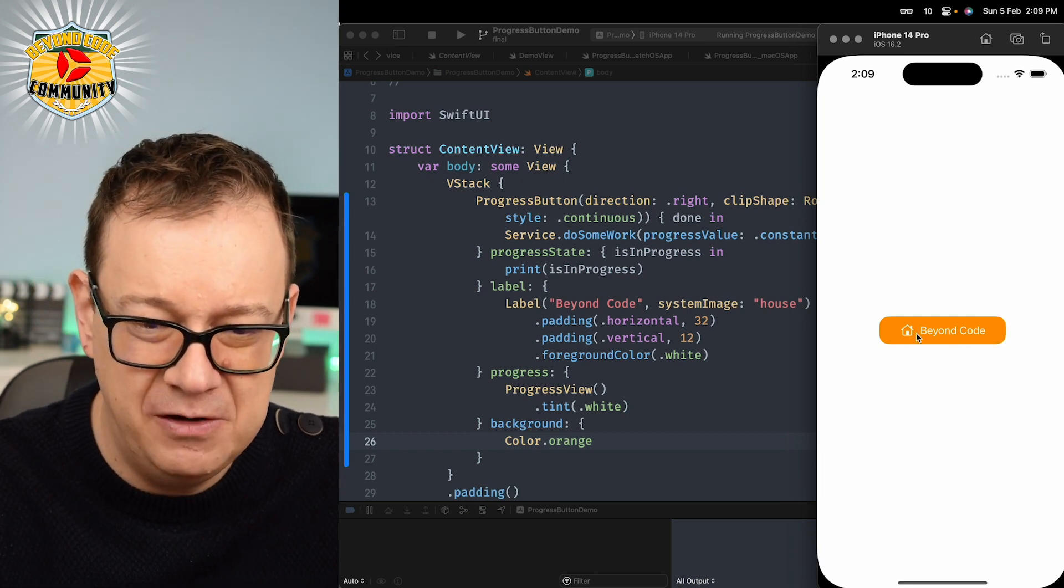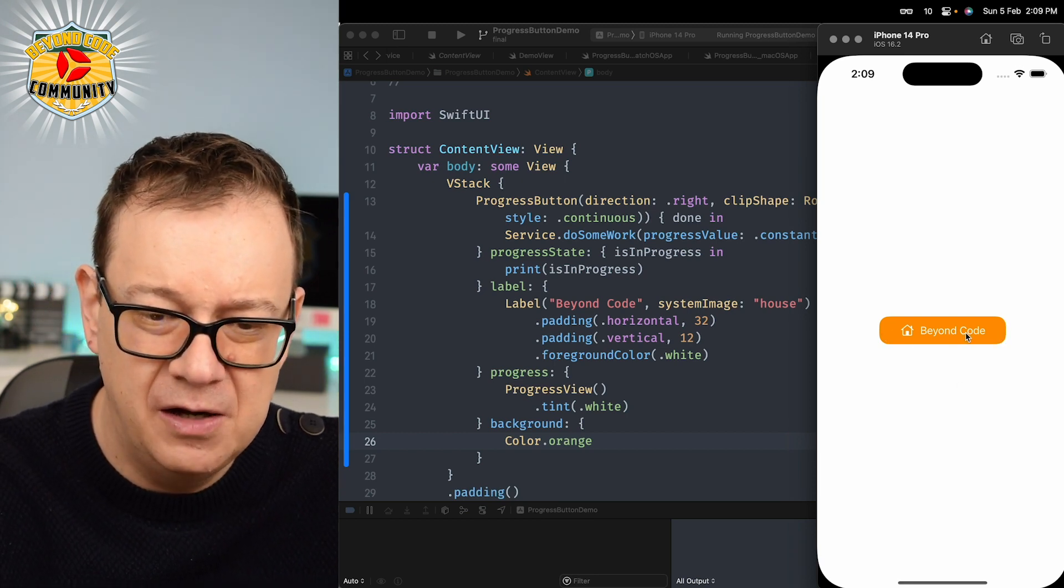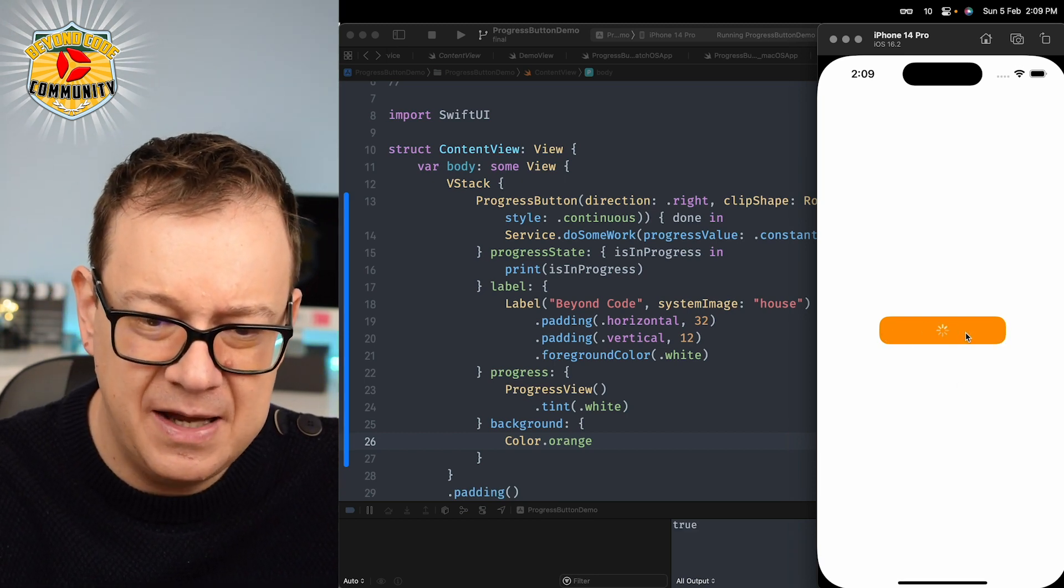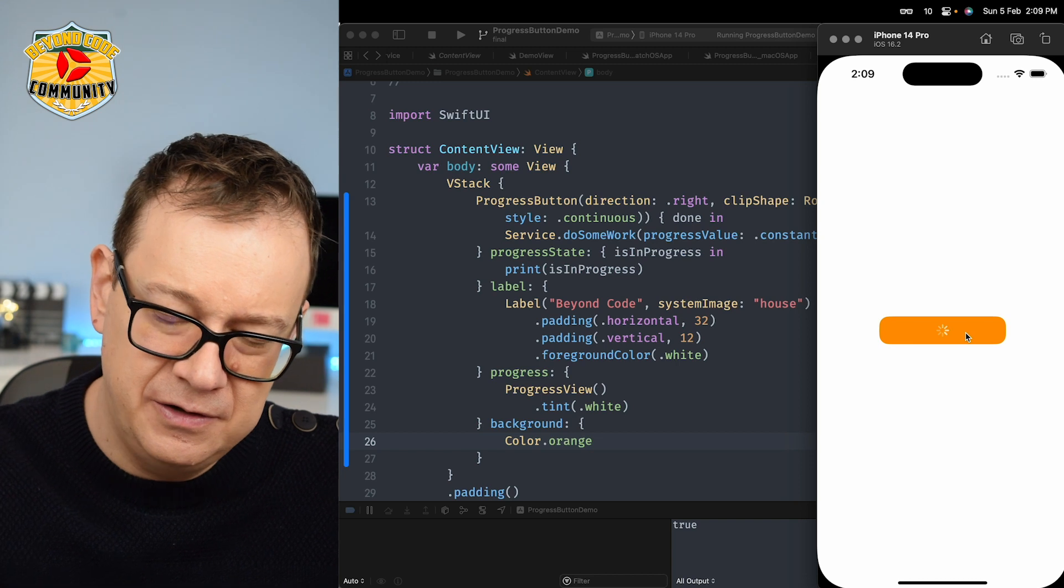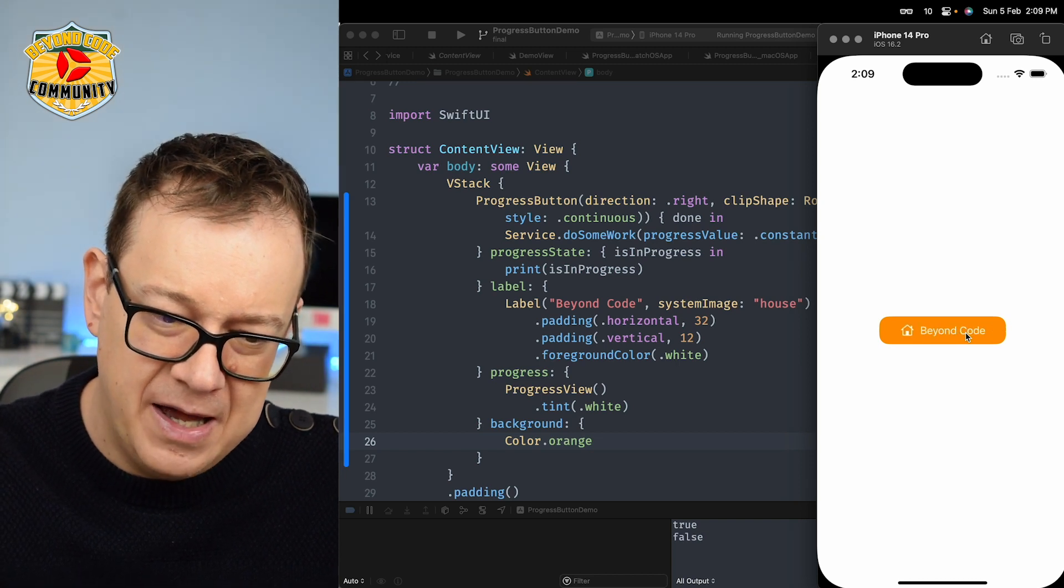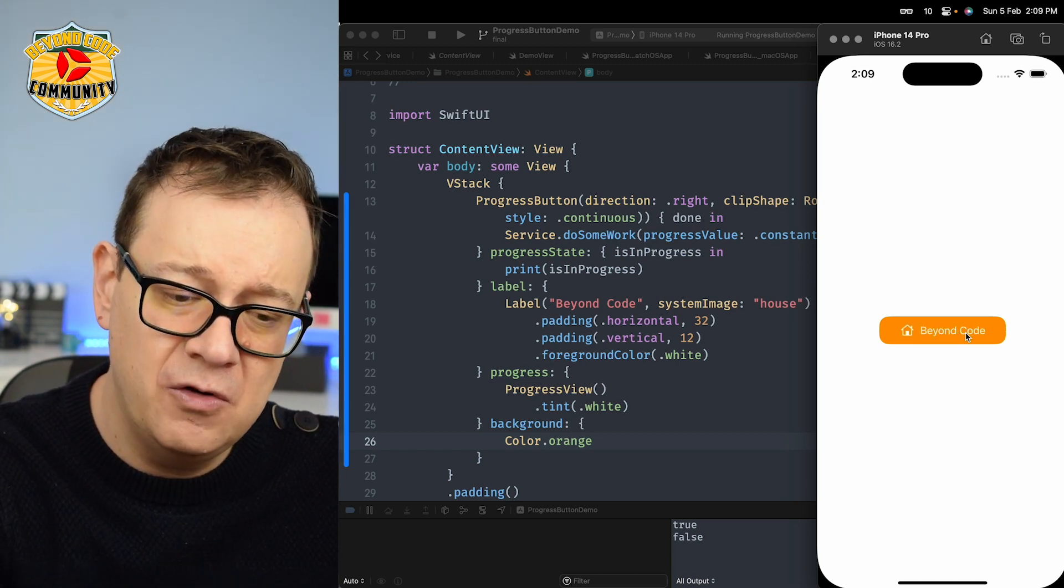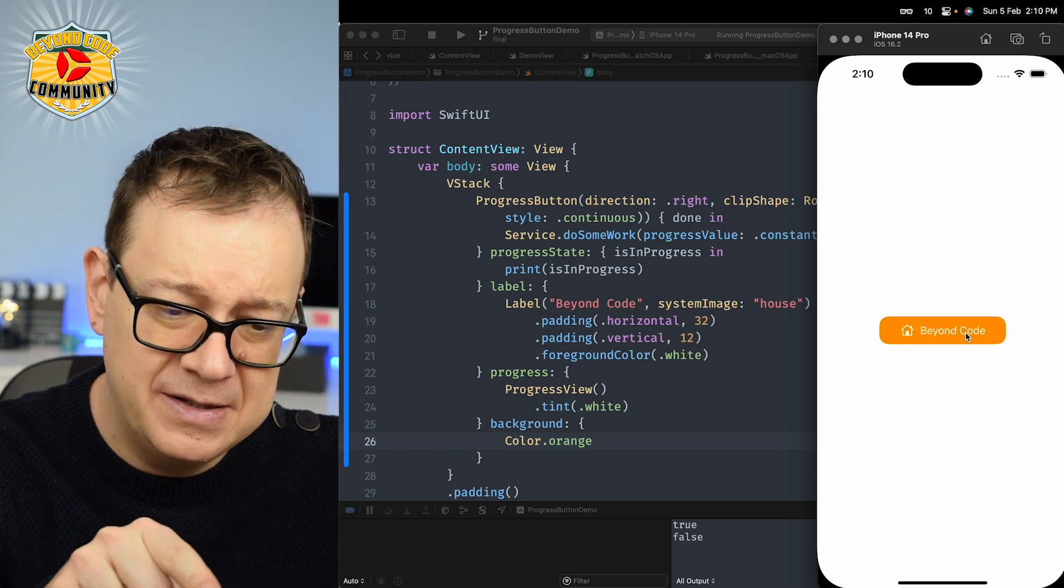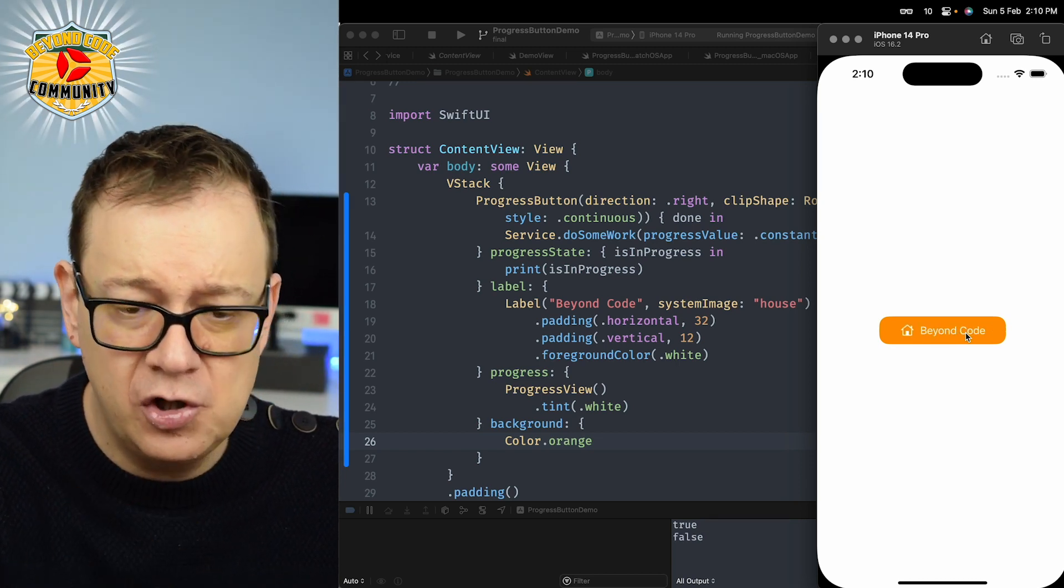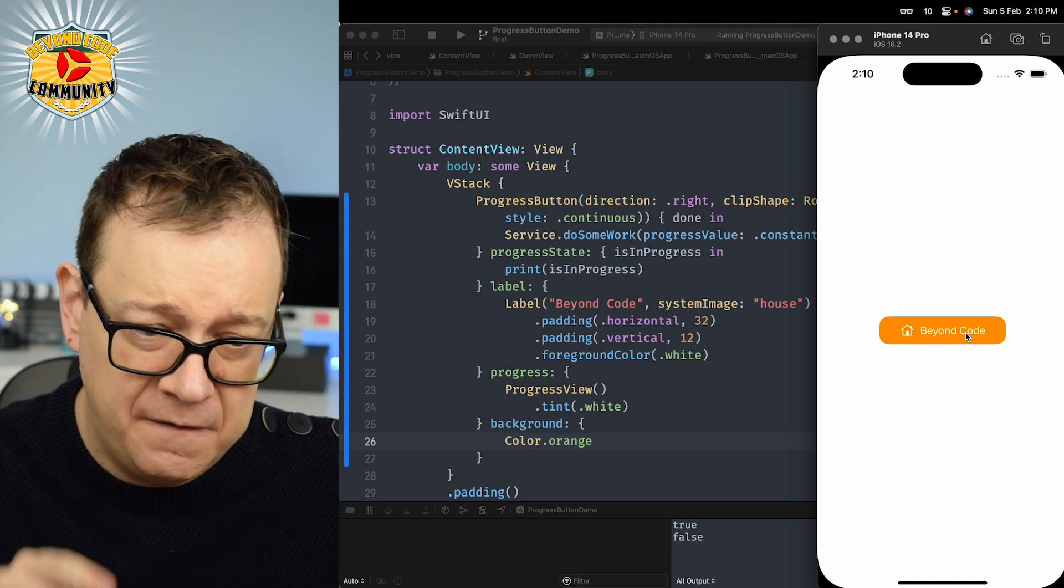So we have beyond code. Let's click on it. It's going to slide away and as you can see on the console it's set to true and false.